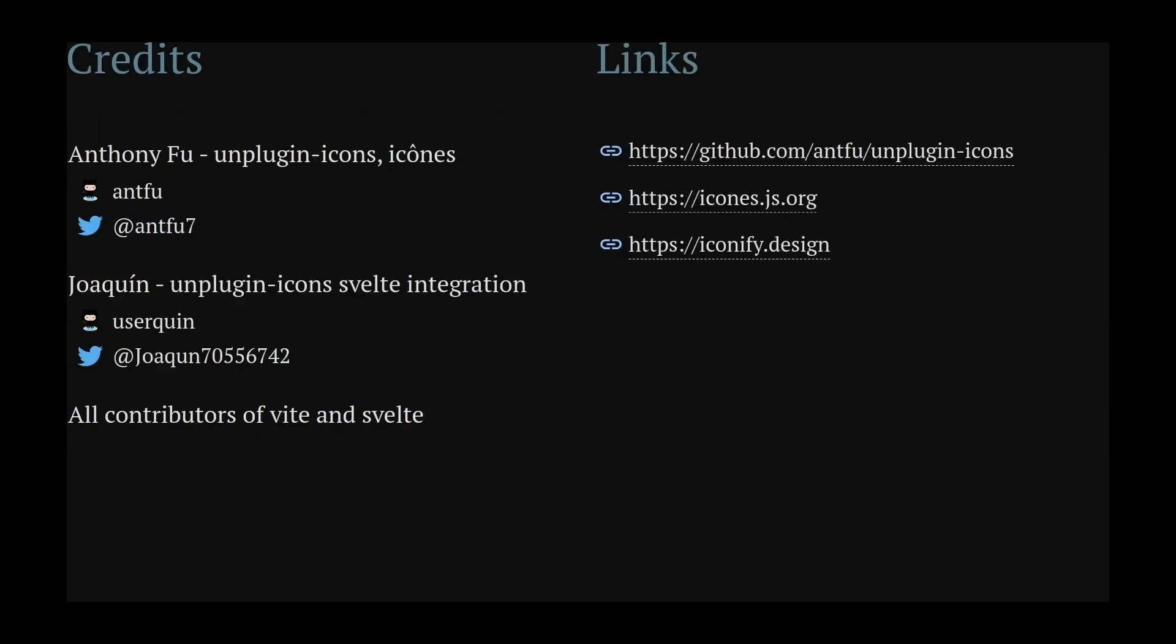But before we get to that, some credit where credit is due. To Anthony Fu, who built not only unplugin icons and icones, but also sli.dev, which I used to make this talk.